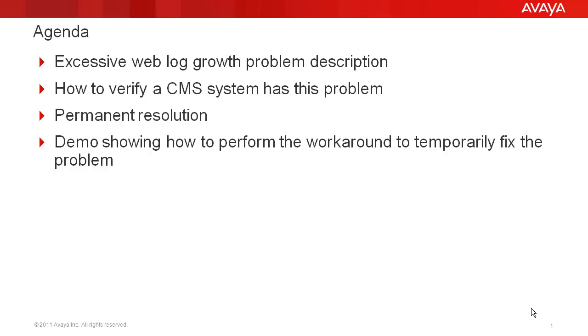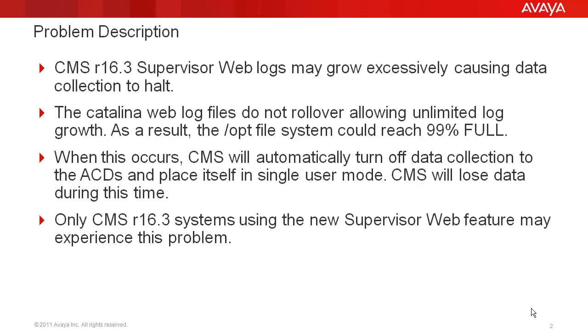The problem is that the Catalina weblog files may grow to a point that they fill up the /opt file system on the CMS server. When the /opt file system reaches 99% full, CMS will automatically turn off data collection to the ACDs and place itself in single user mode. CMS will lose data during this time.